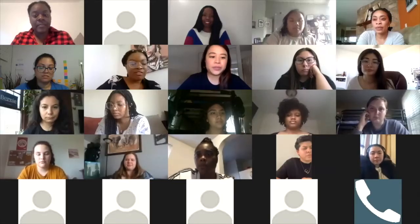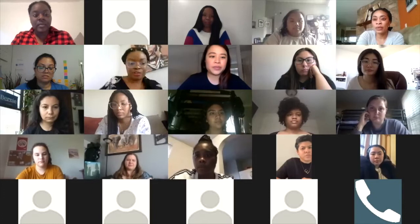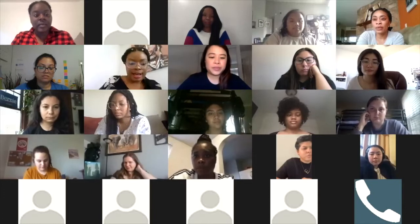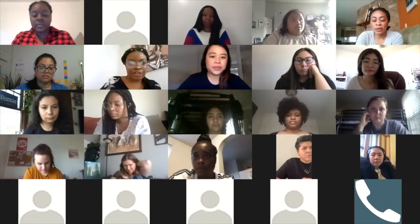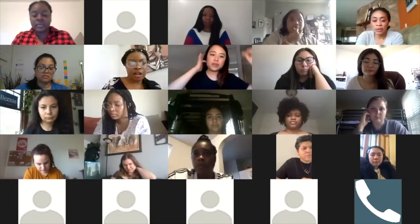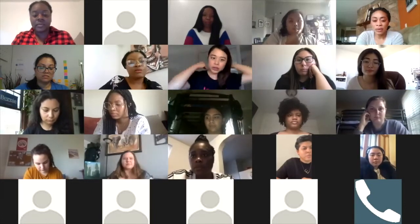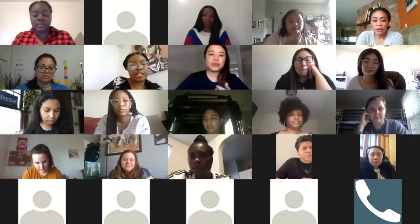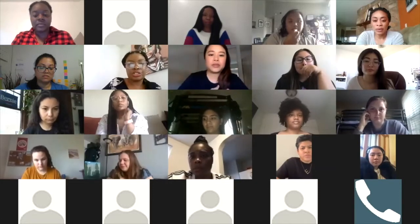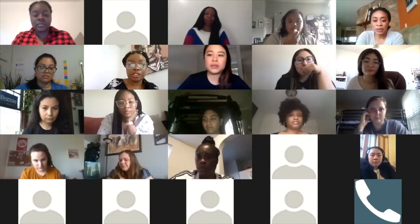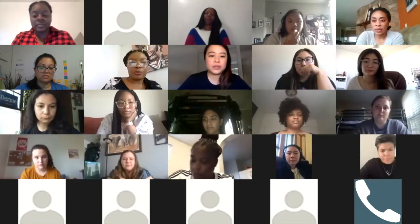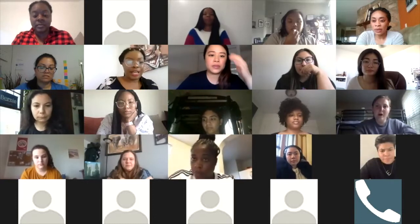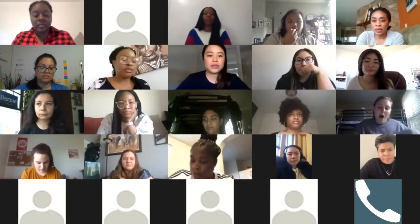Hi, I'm the volunteer for group three. In our group we talked about what research a candidate would need to learn and do before announcing their candidacy.